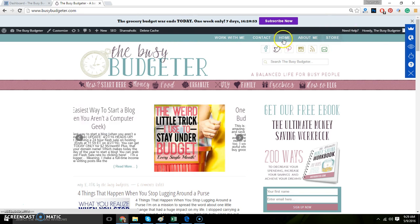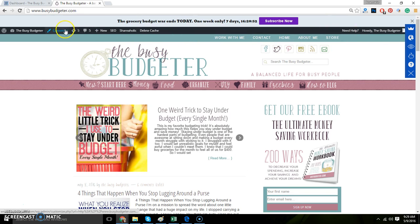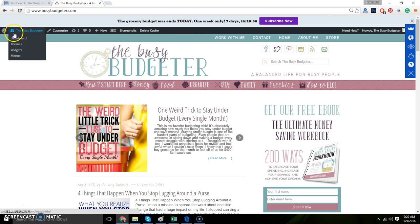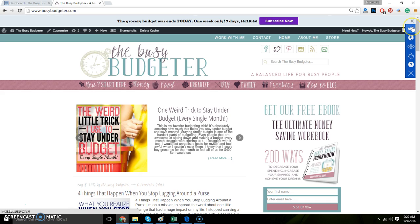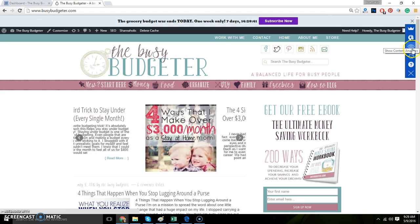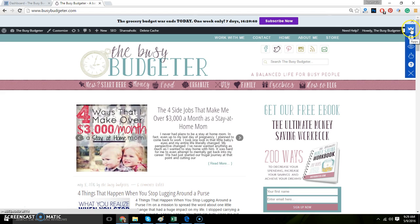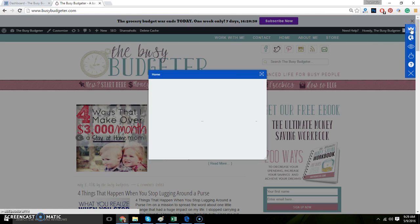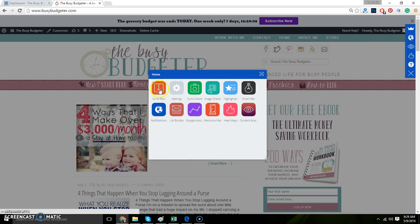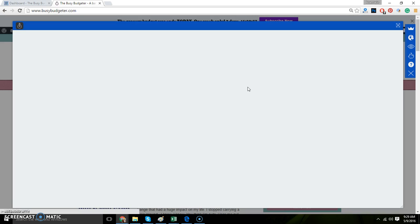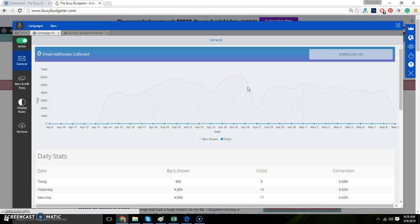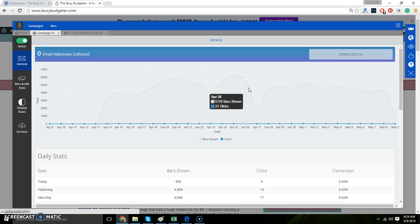Once you get Sumo Me, whenever you go to your website and you're logged in, you can tell you're logged in by this little bar right here. You click right here, this little crown. The crown goes to the apps and then you go to smart bar with your little light bulb. I should warn you that I'm actually horrendous at technology, so the fact that I can use Sumo Me says a lot.